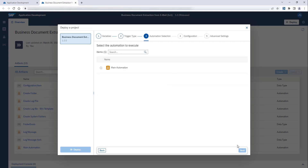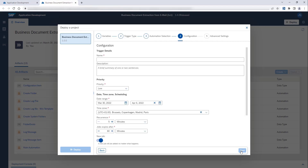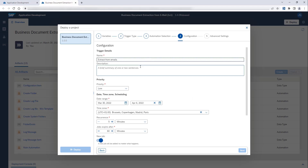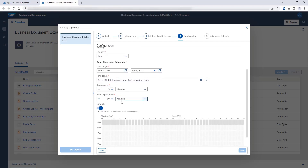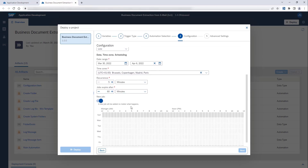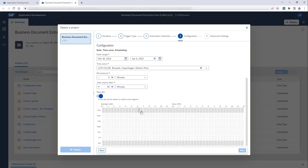In the next window, select the automation that the trigger will execute. In the Configuration step, you need to enter a name for the trigger, the priority, and the scheduling information. In this example, we want the bot to run from Monday to Friday at 7 a.m.